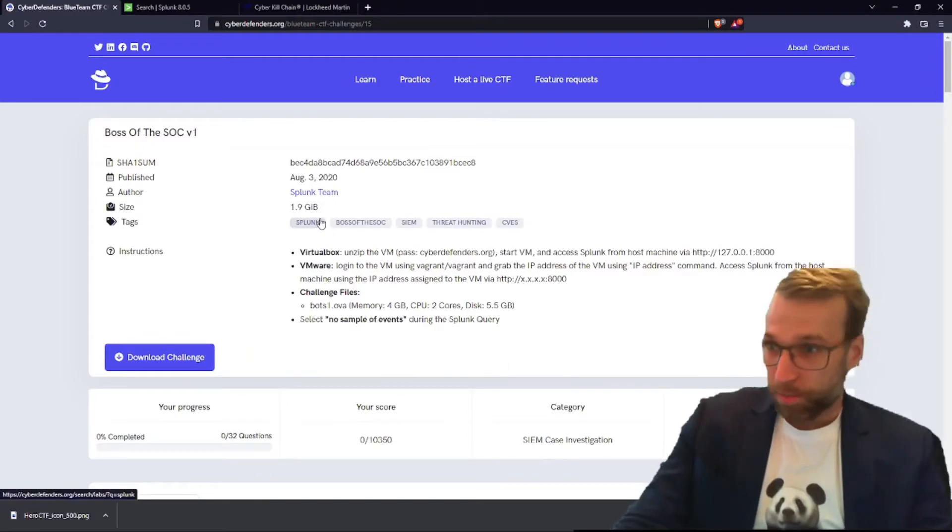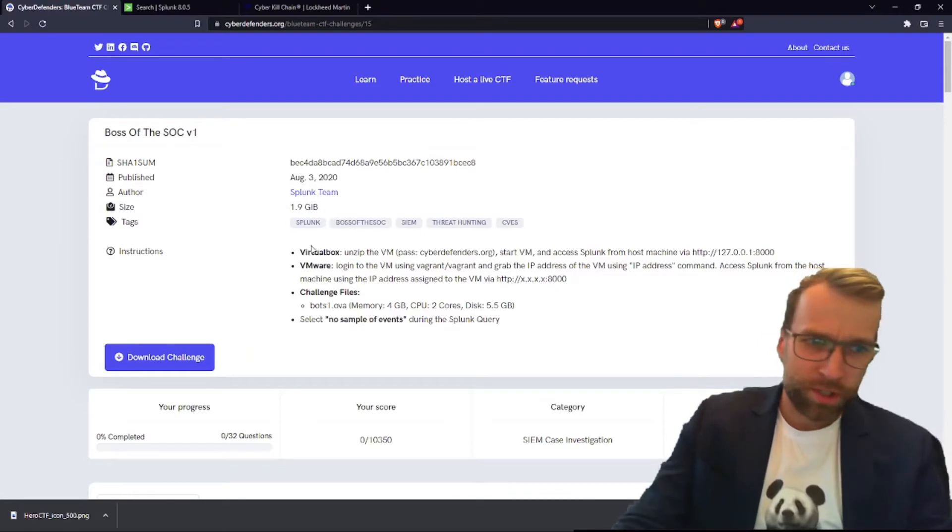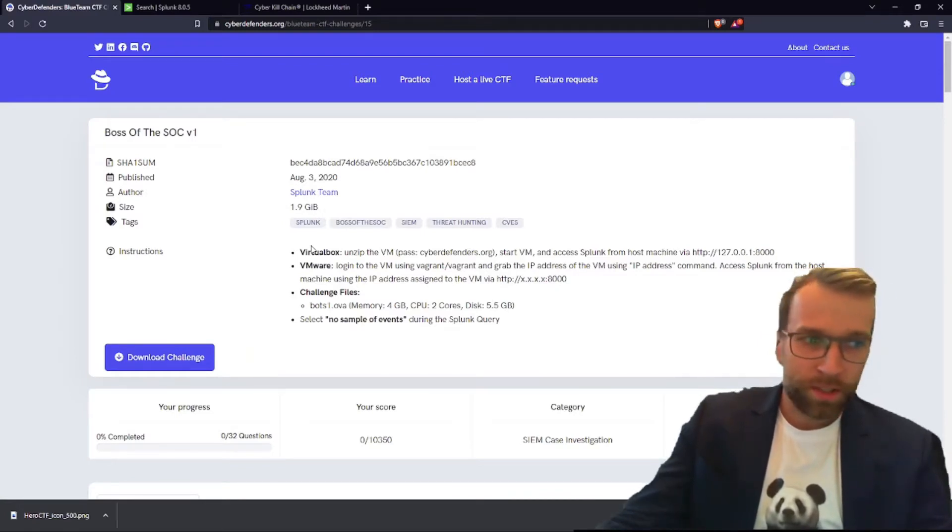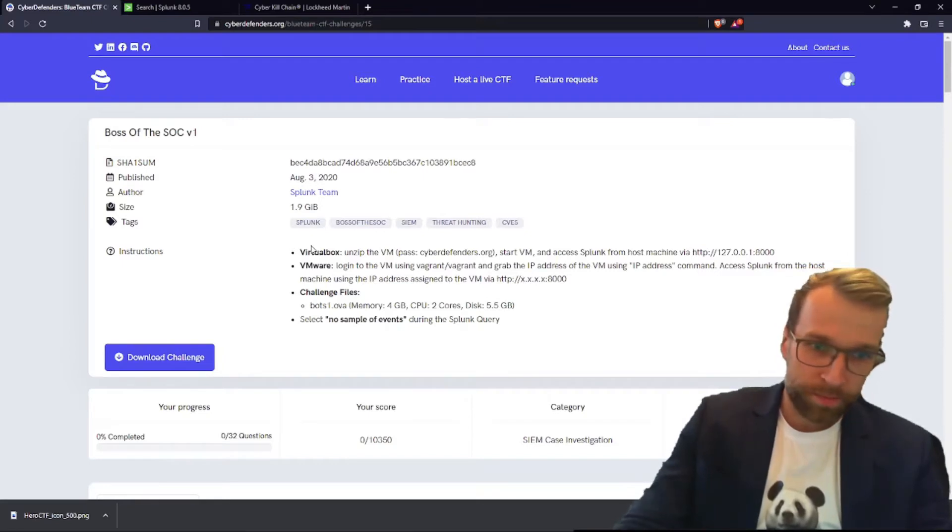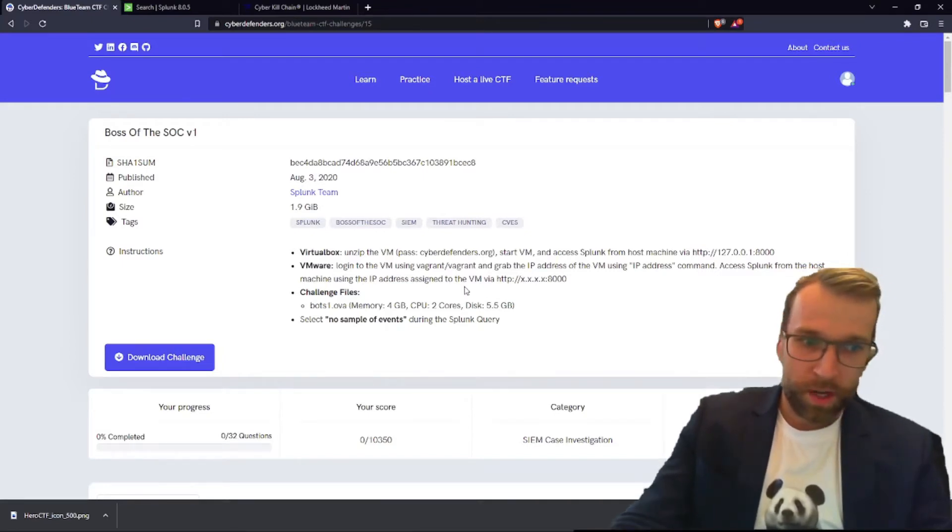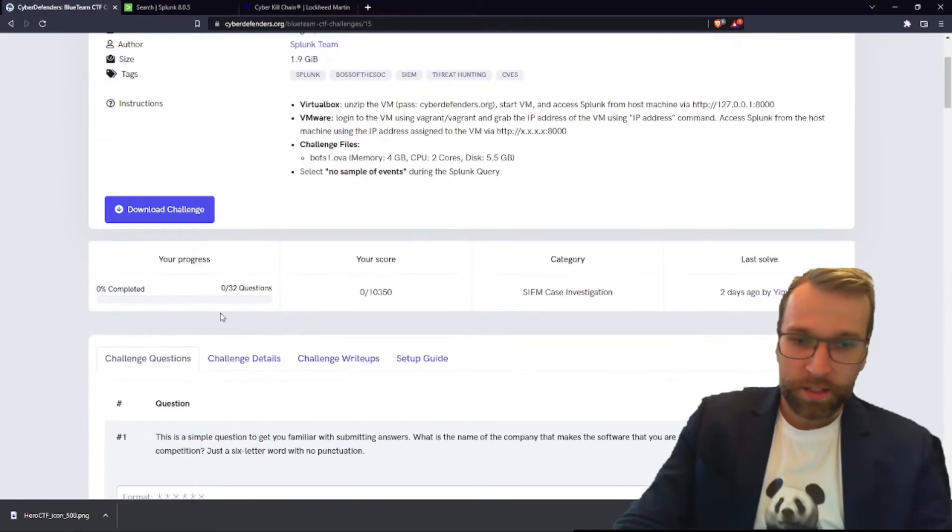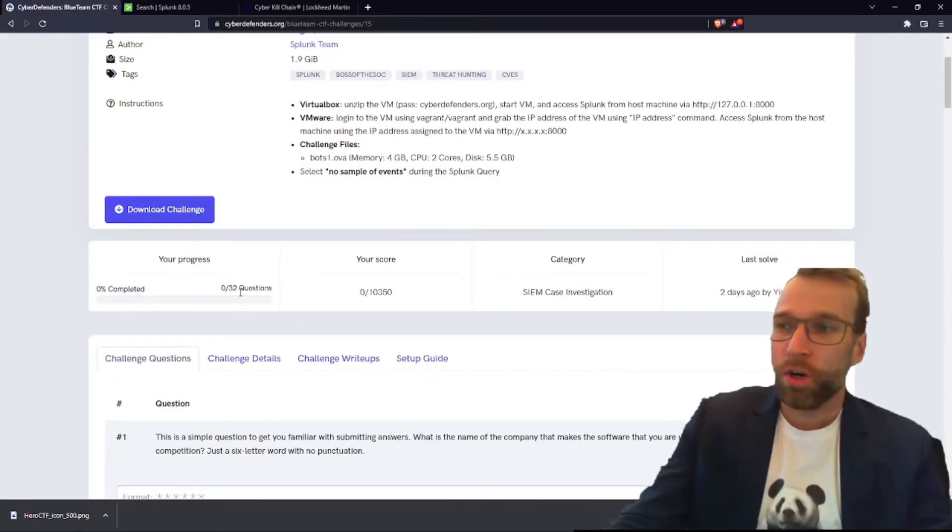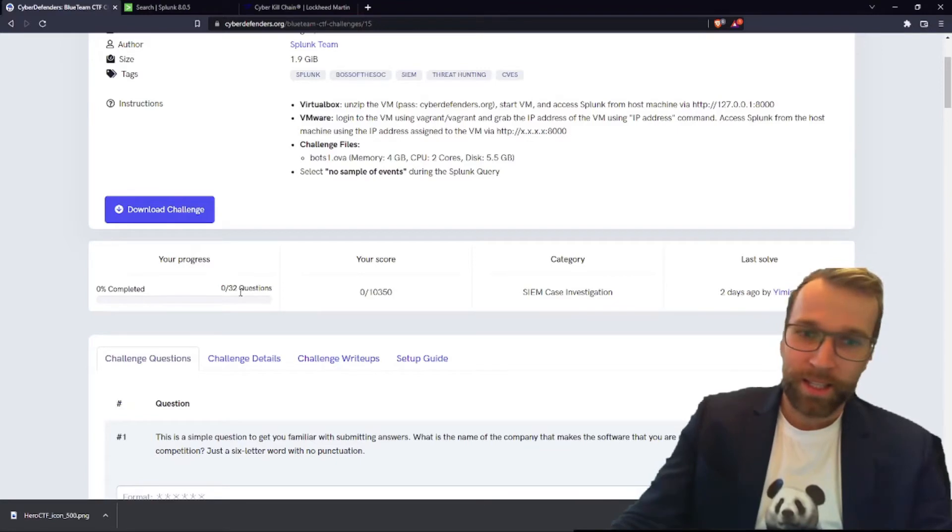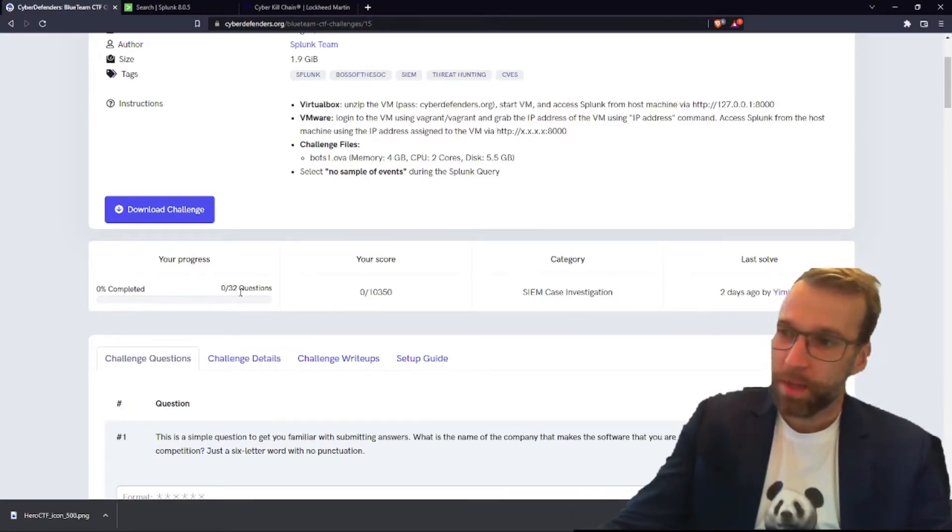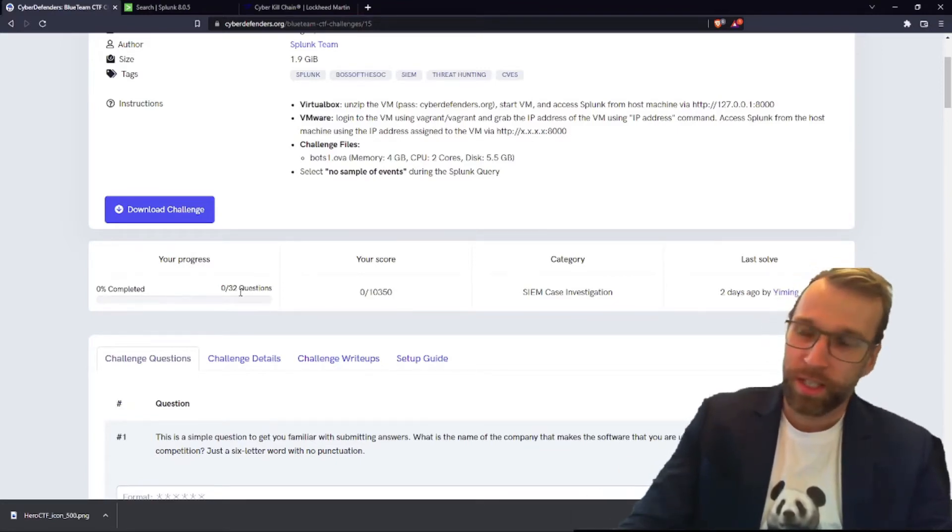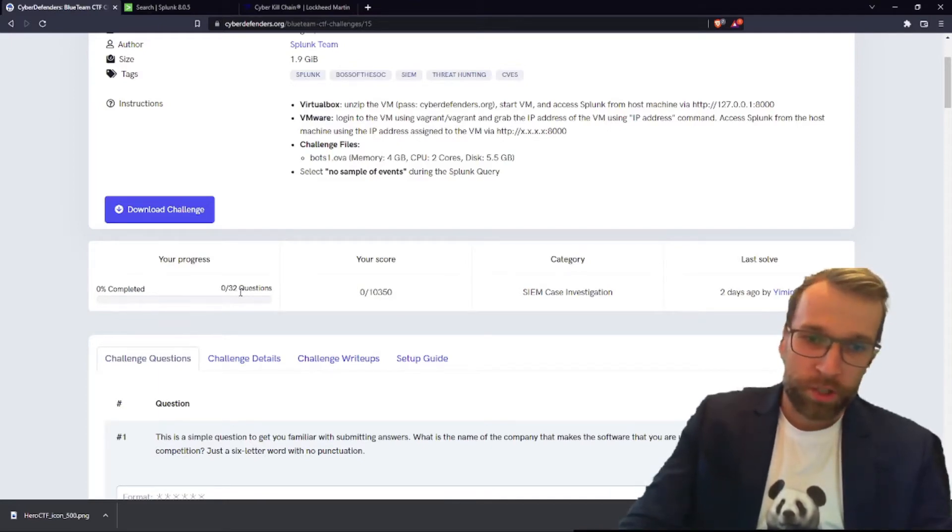The way to get your Splunk instance working, if you've never set anything up like this before, just follow the instructions. You download the VM, start the VM, and simply access it to your computer through the browser. It's a 5 gig file, nothing too crazy here. There's 32 questions total. So in this series, we're going to be going over all these questions and solving them together. I'm not going to be solving them ahead of time and then just showing you how I did it. We're going to walk through one question at a time.